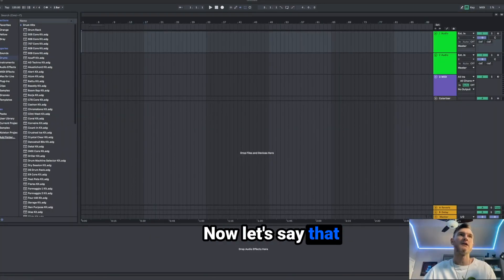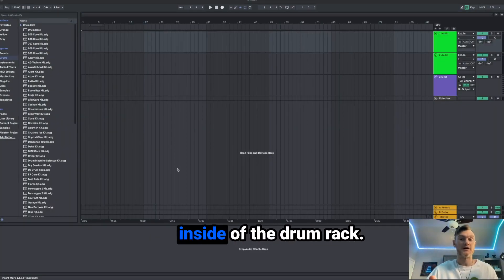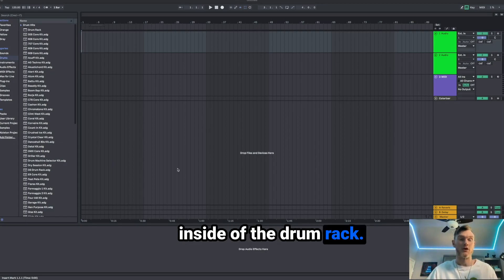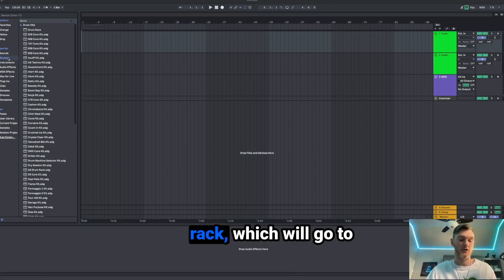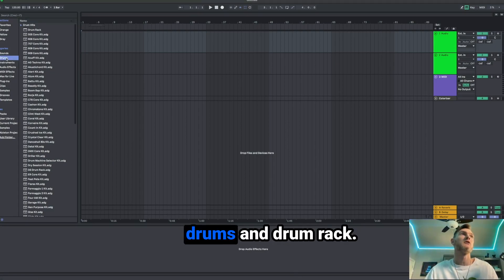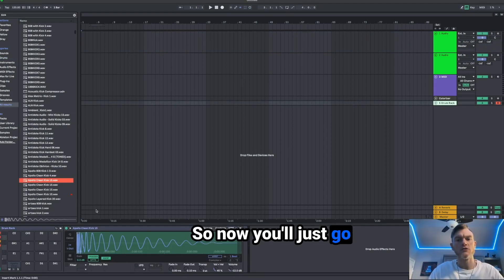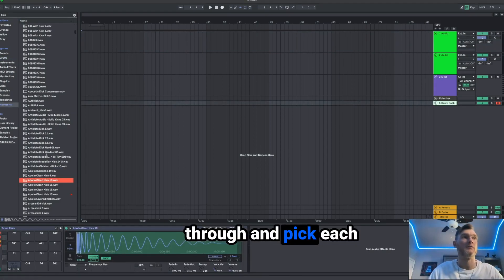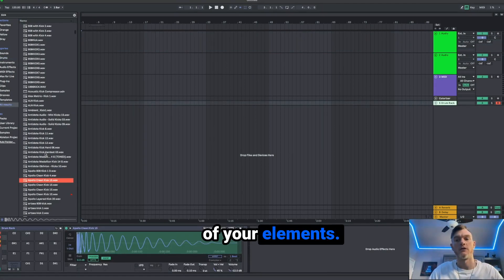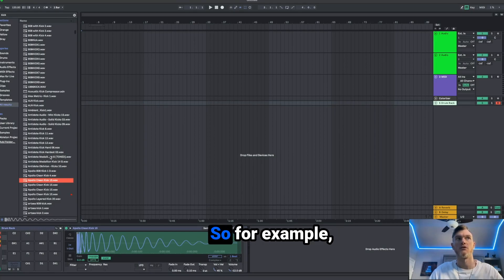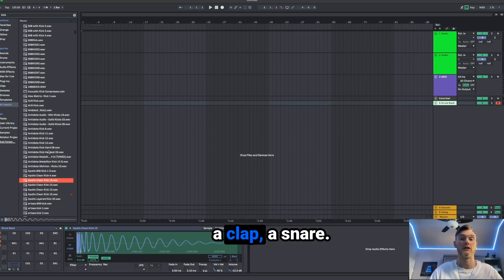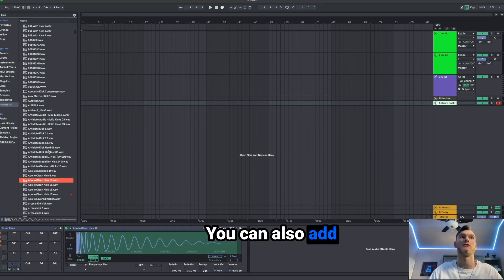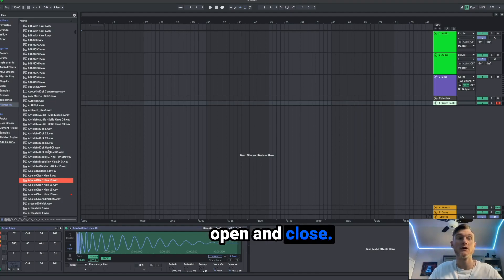Now let's say that we want to build our own drum kit inside of the drum rack. So what you'll do is you'll open up the drum rack, which will go to drums and drum rack. So now you'll just go through and pick each of your elements. So for example, you can add a kick, a clap, a snare.